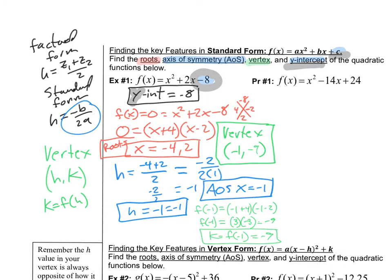All of these steps become very important when graphing — you need to know where each feature goes on the graph. Now try the second function: f(x) = x² − 14x + 24. Find all of the same parts on your own, then pause the video and check your work when you're ready.